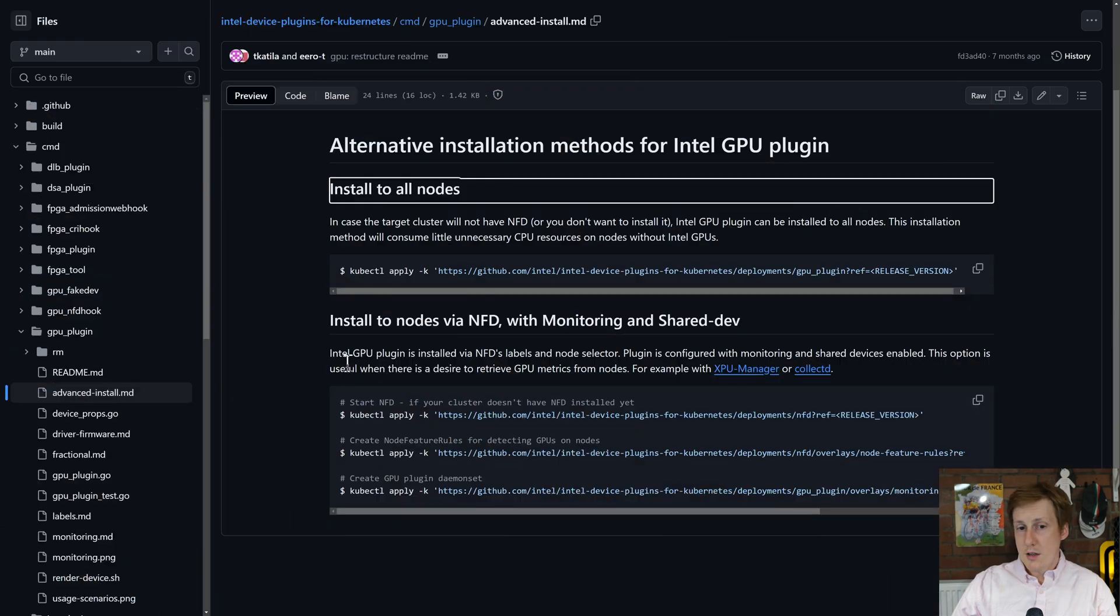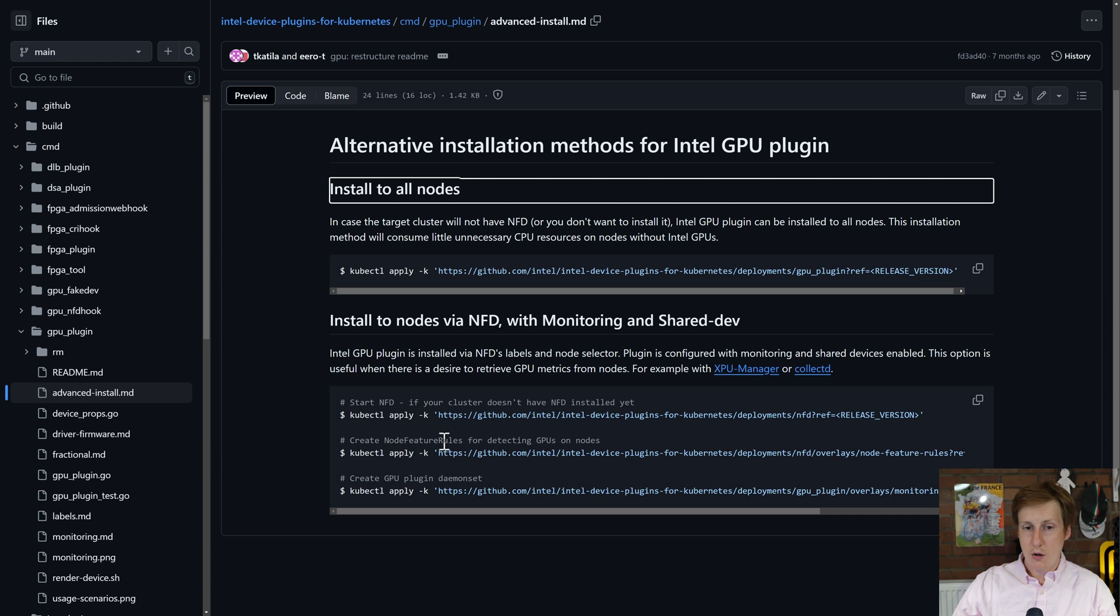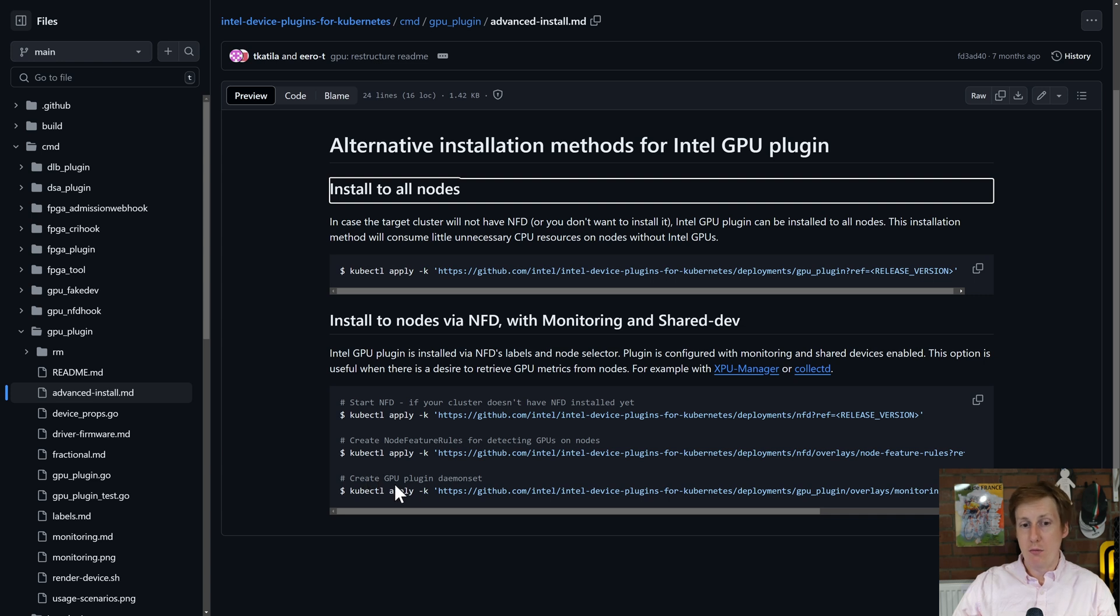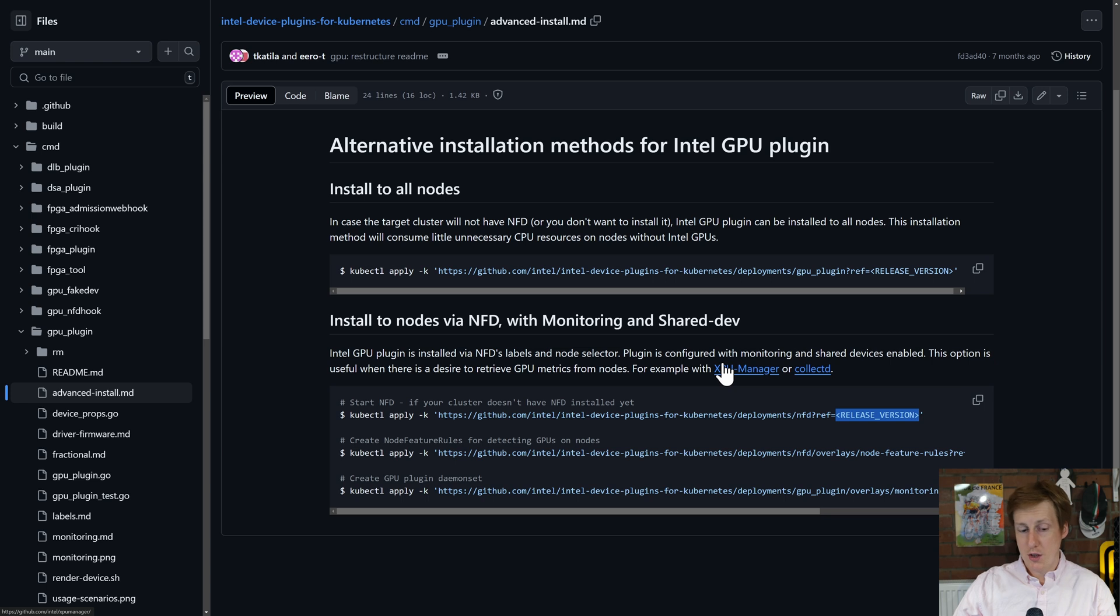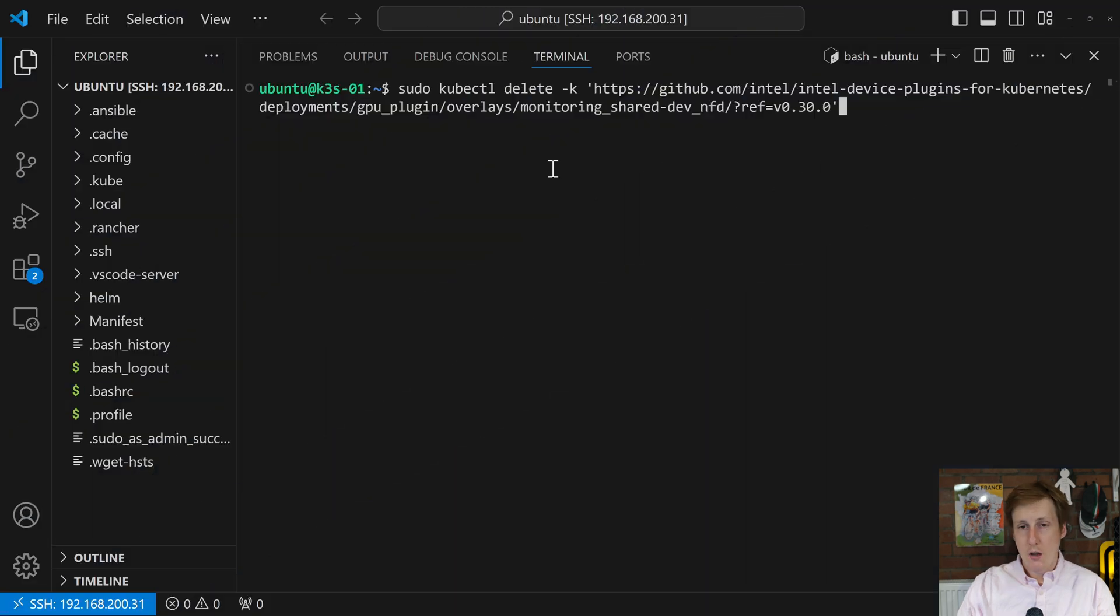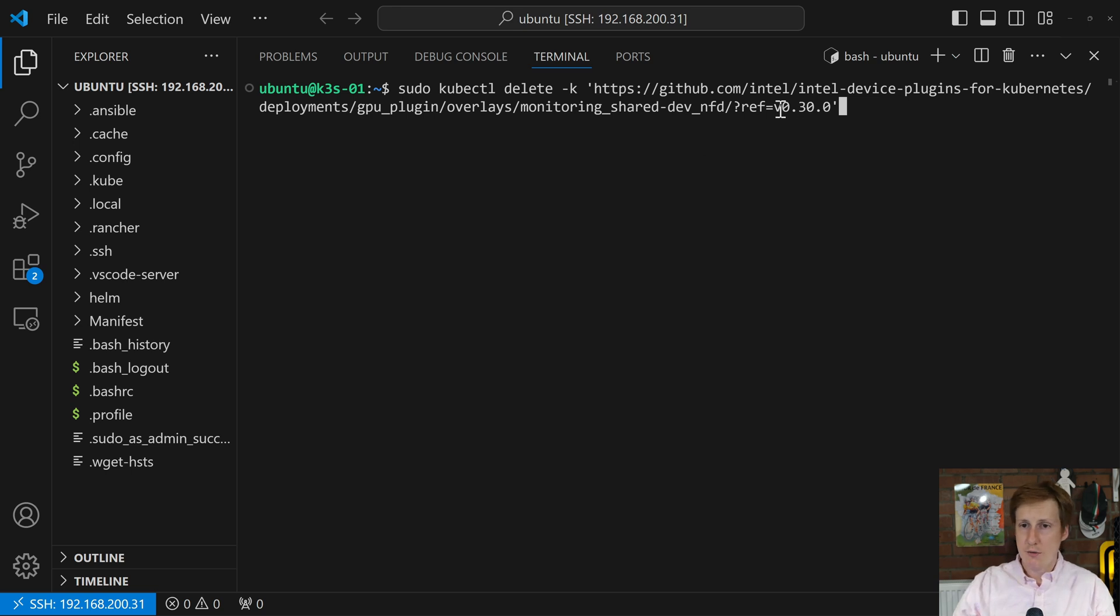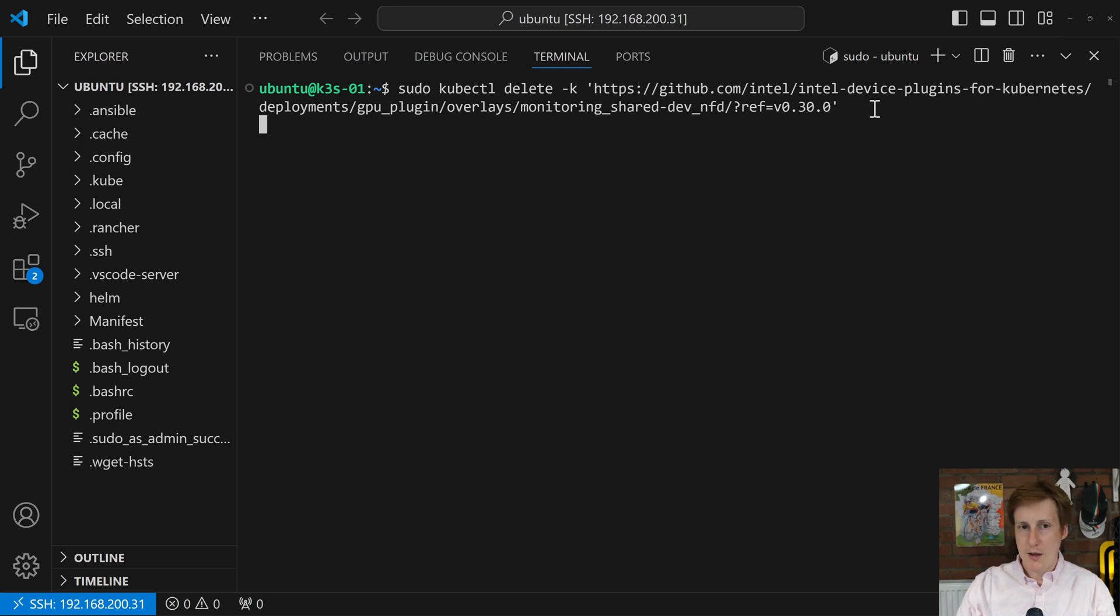So now assuming that you've closed down all the applications running that are using a GPU, we're ready to begin this process. So what I did is if you think of the way you install this, so you do NFD first and the node feature rules and then the plugin itself, I'm going to uninstall this the opposite way around. So I'm going to go from the GPU first, then this one, and then this one. And where we see the release version, I'm also going to bump that up to the latest version, which is 30.0. So like I said, I've already installed the latest version, but I'm going to uninstall it just to show the process. Now you'll have to substitute this value here on screen with the value that you're running.